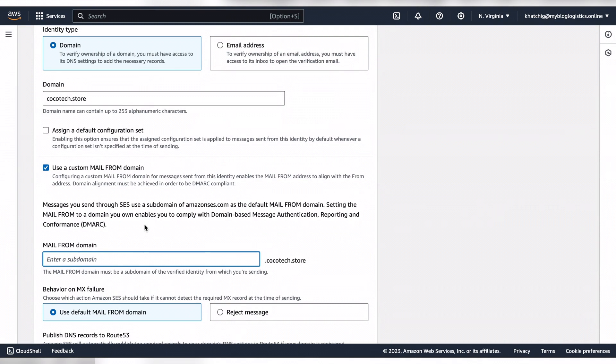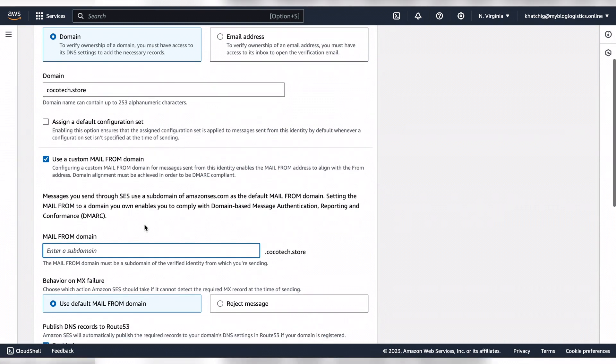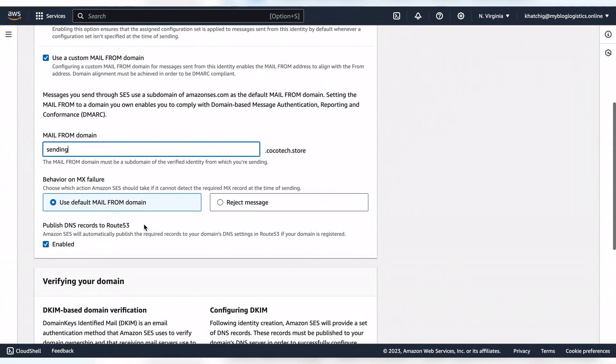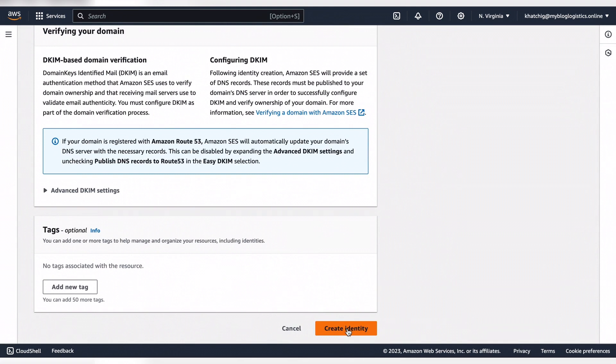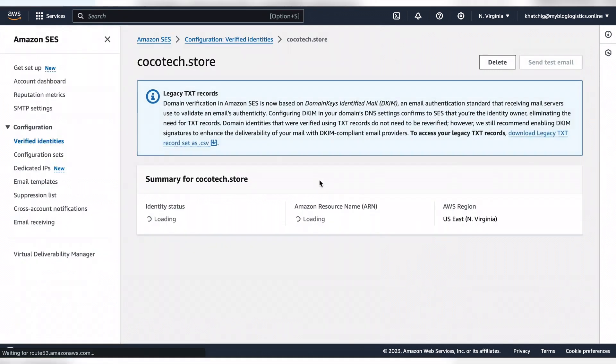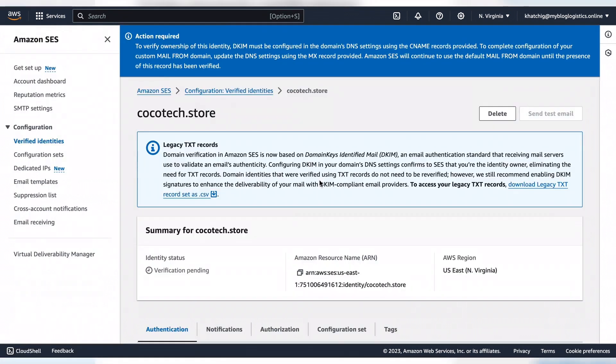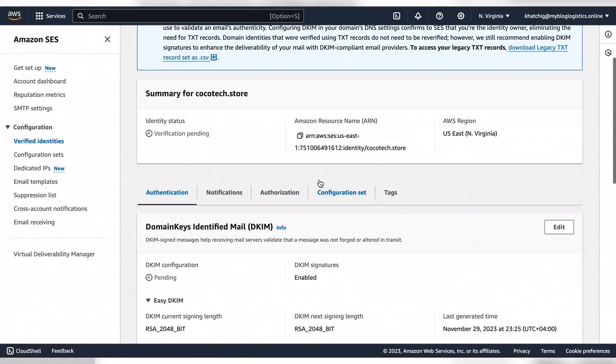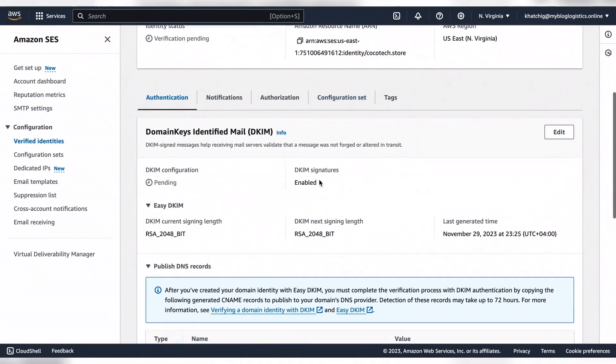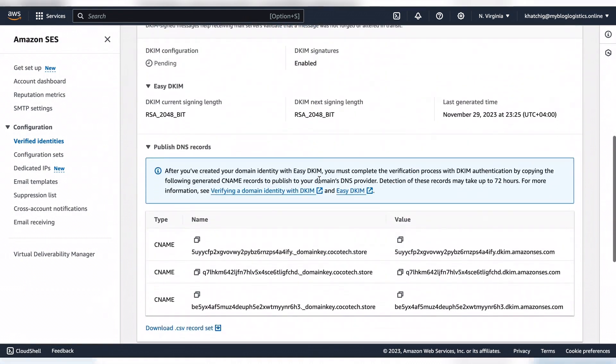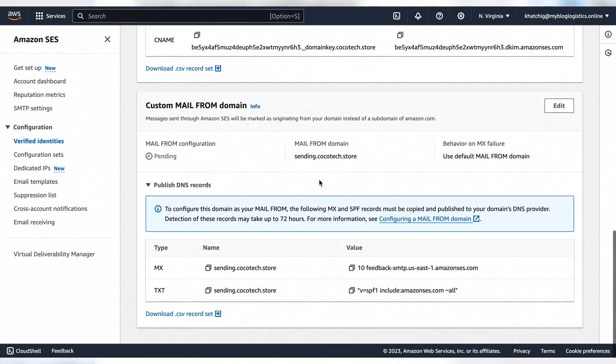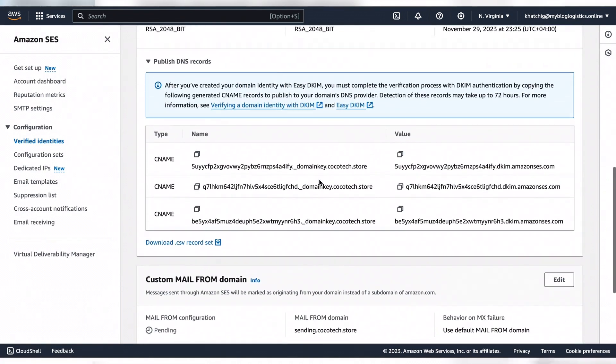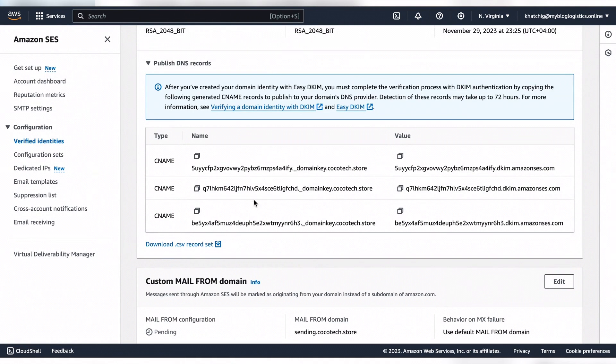Let's go ahead and create your identity. The platform will provide us with the records. We have three CNAME records which are the DKIM records.